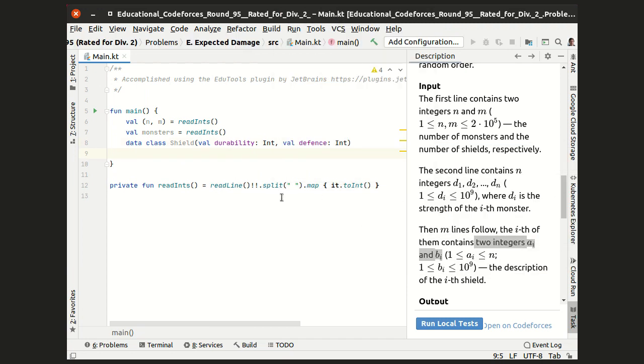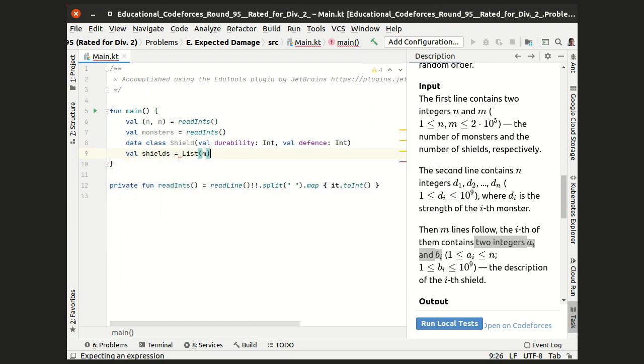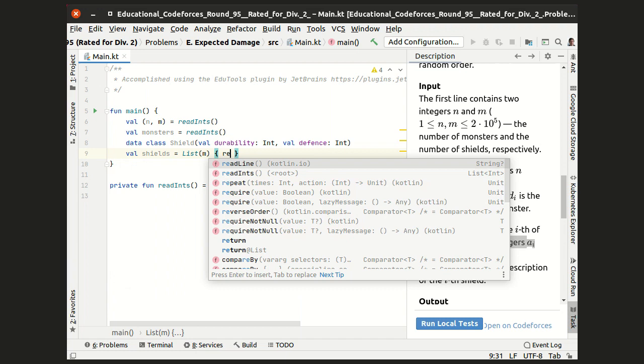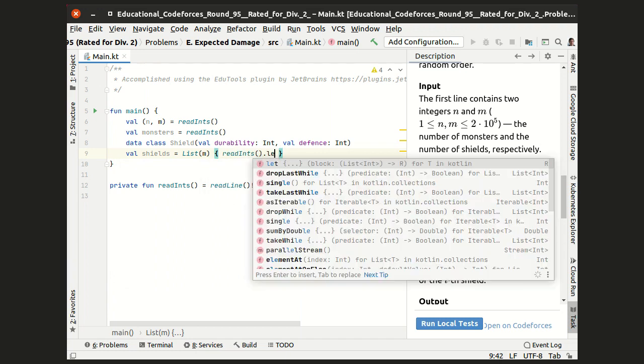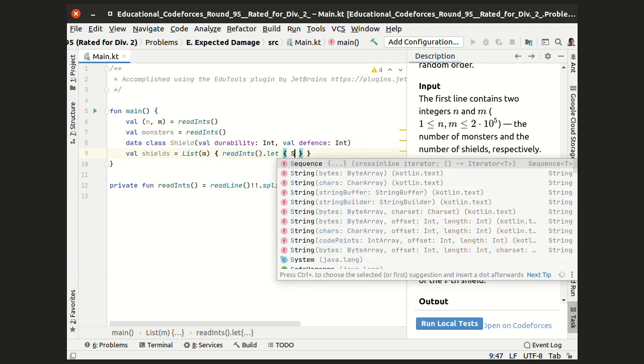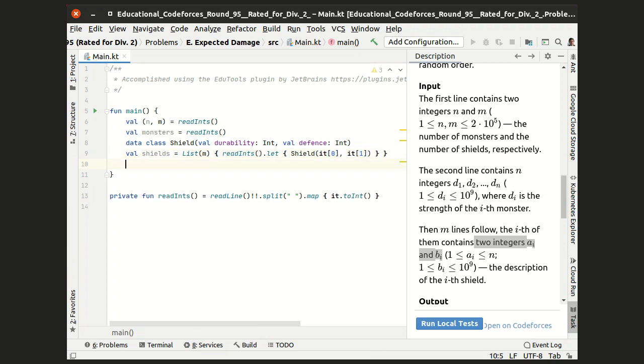To read the shields, I create a list of m items, and for each item, I read the integers from a line and transform these integers into a shield with such durability and defense.